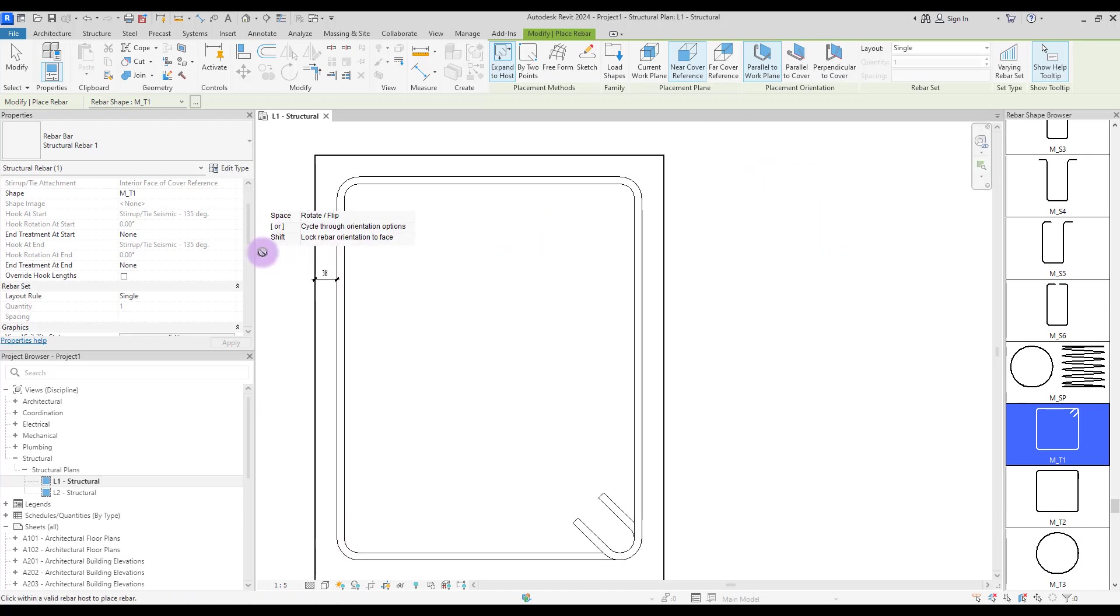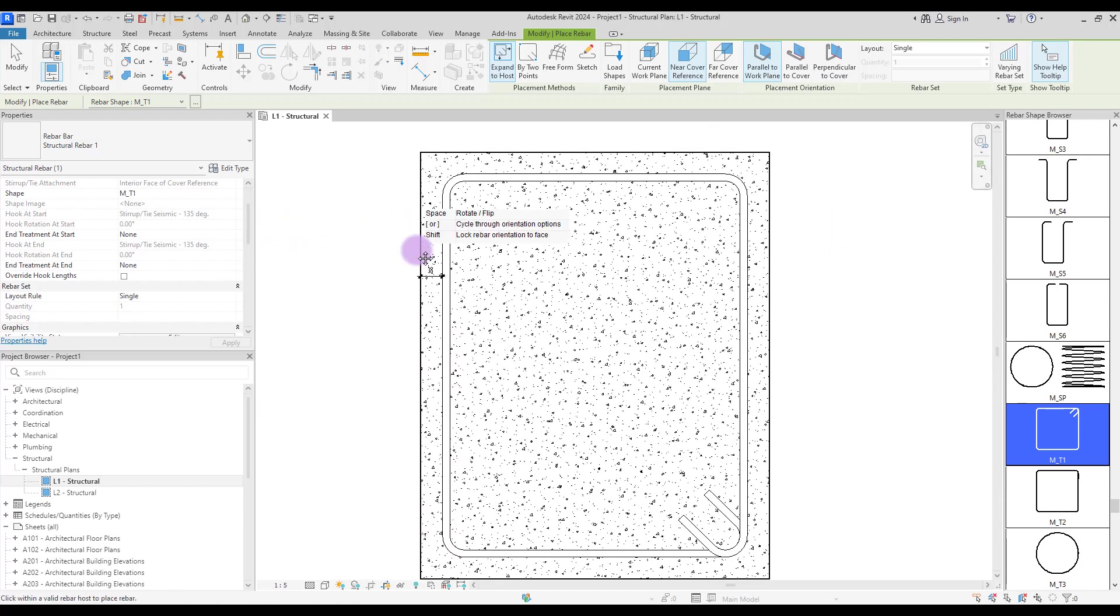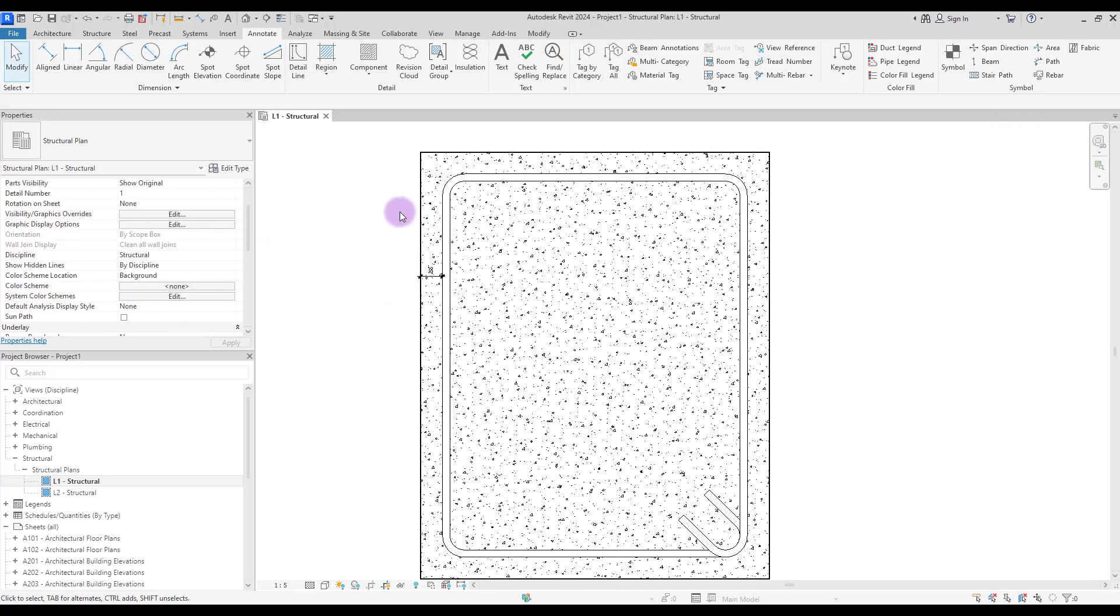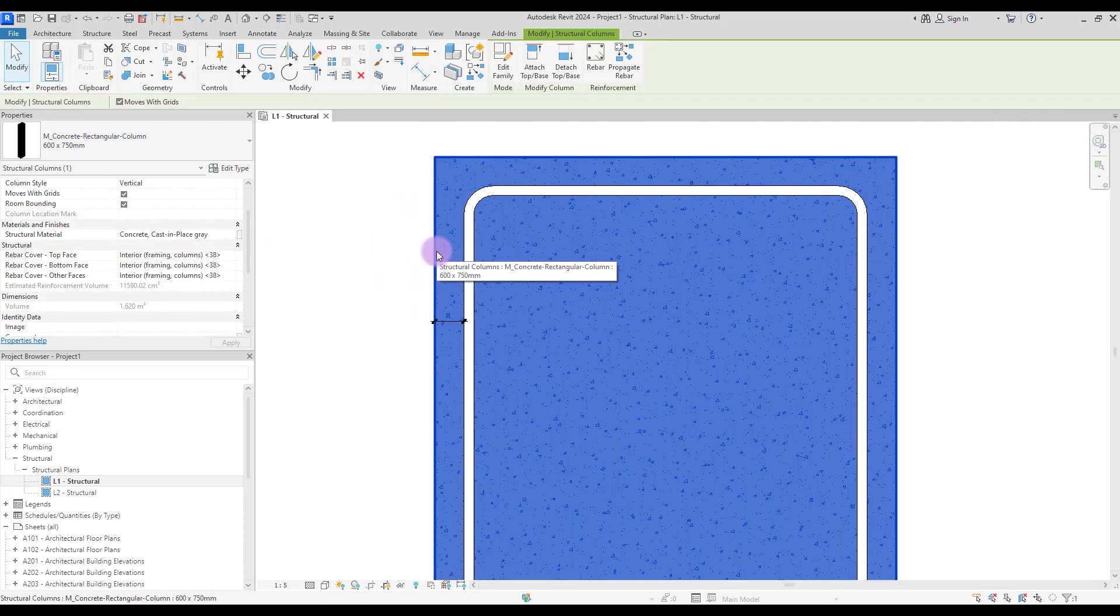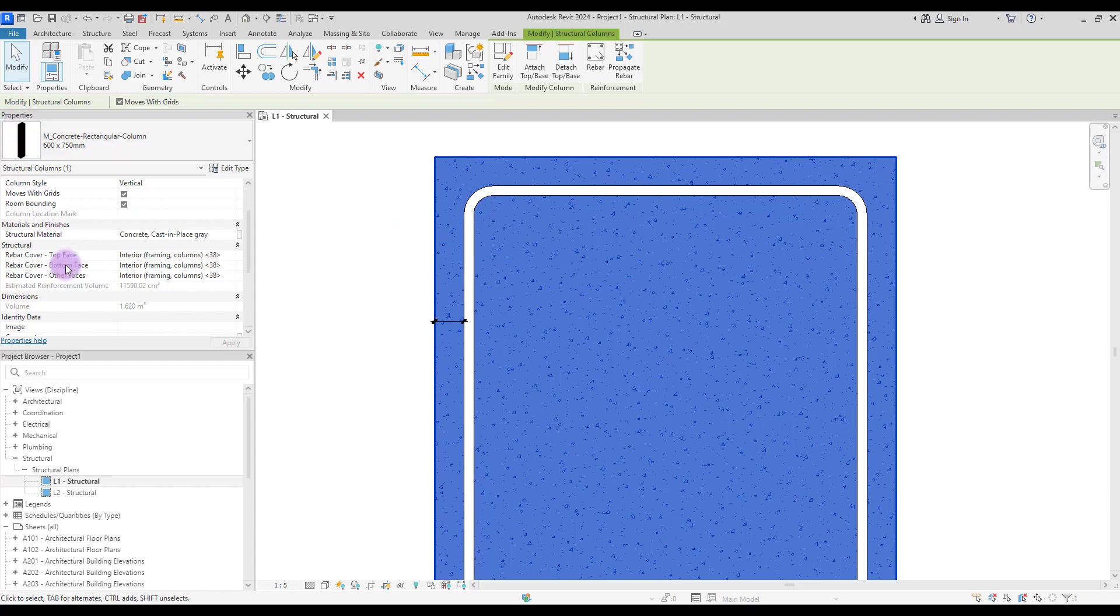And in here you can see that it's 38. If you select your column, you can see in properties that it is 38 millimeters, and you can change this number because there are different standards all around the world.